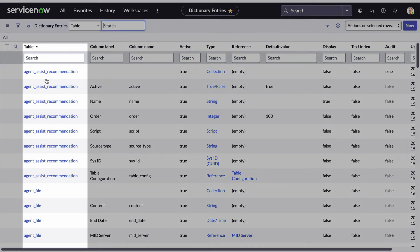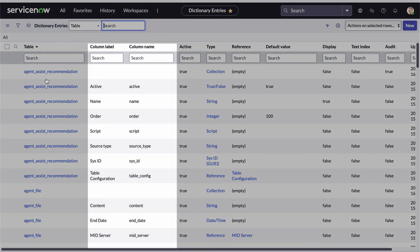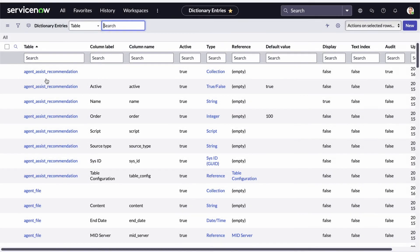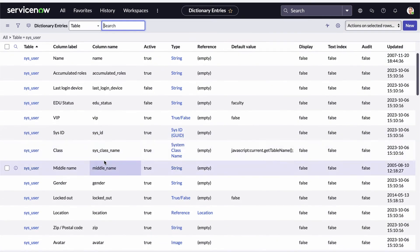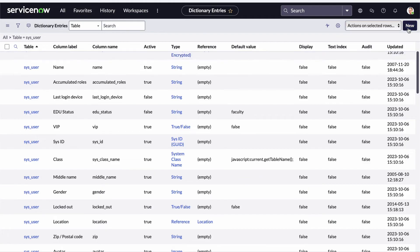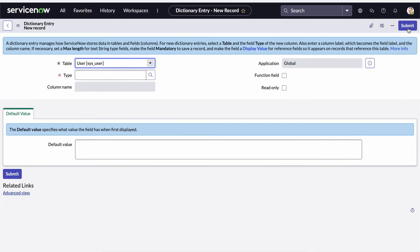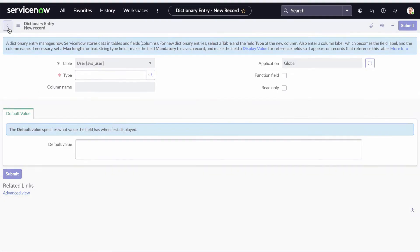The first column displays the name of the table, and the next two columns display the label and the name of the field within the table, followed by some additional attributes. So this is super handy — say I want to see all of the fields that exist in the user table. I can simply add a filter to only include records where the table name equals sys_user. And here's my list of fields. With the appropriate roles, I can add fields by clicking the New button, populating the form, remove a field if needed, or make changes.